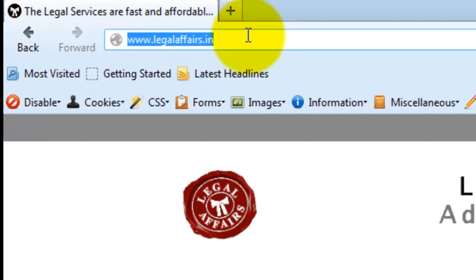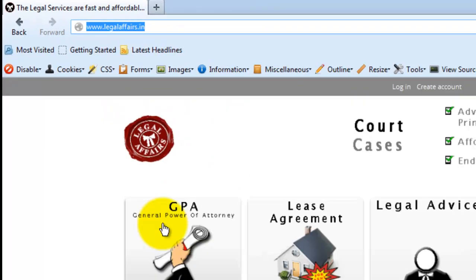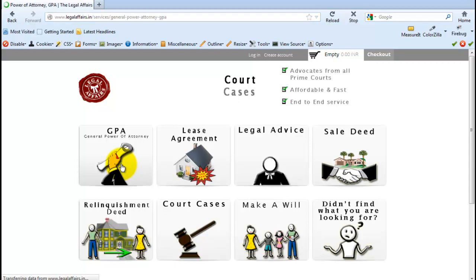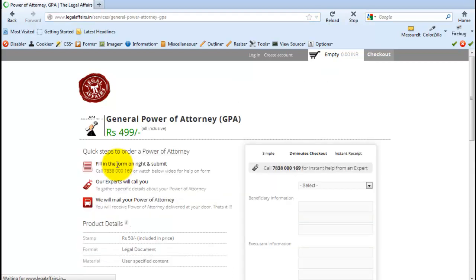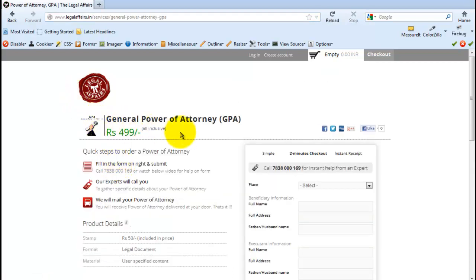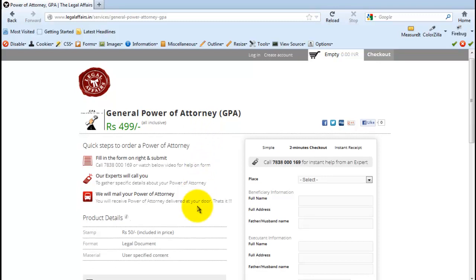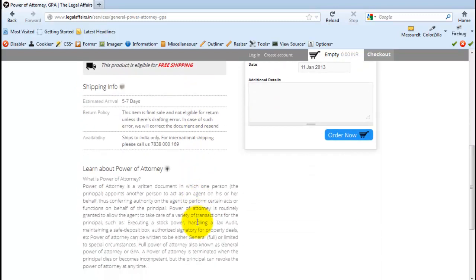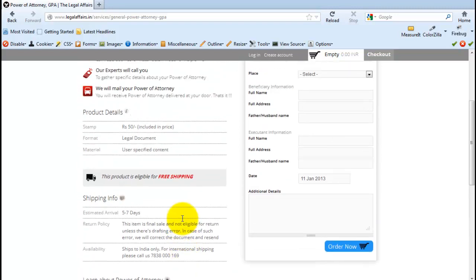So log on to LegalAffairs.in. On the home page, click on GPA, General Power of Attorney. When you do that, you land up on this page. On the bottom of this page, you can also learn a little more about what exactly a power of attorney is.